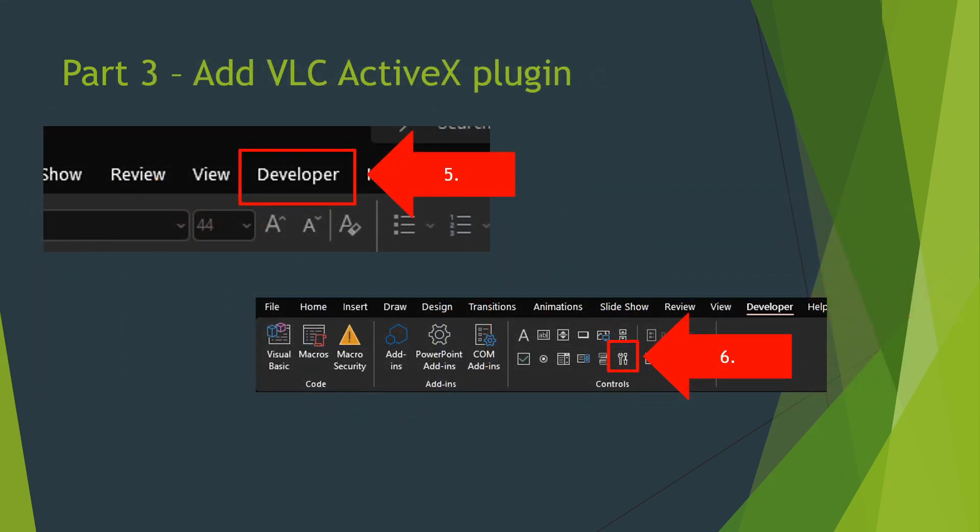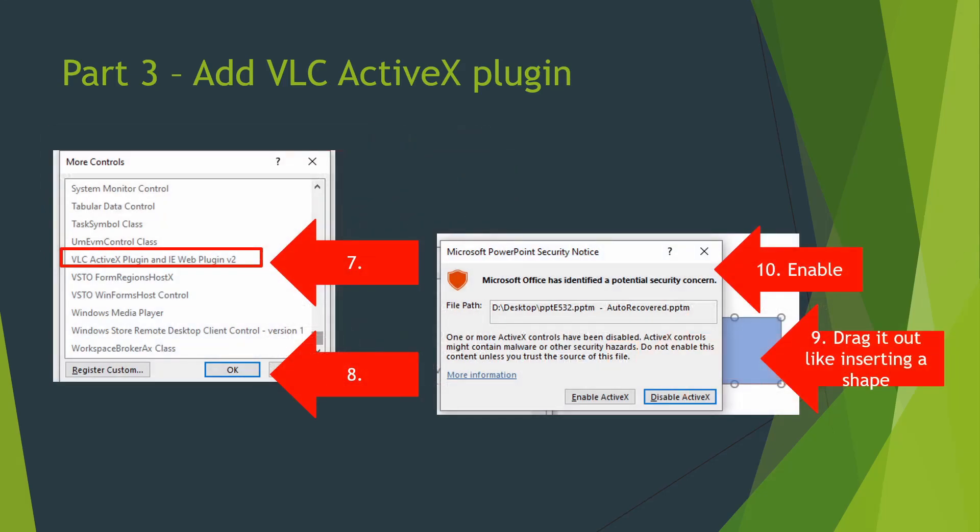Now we have a developer tab in the top ribbon. Click the small tool icon for a pop-up of available plugins, and find VLC ActiveX and hit OK.